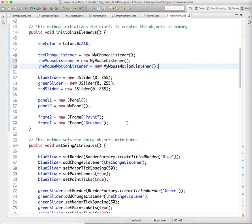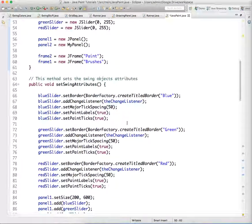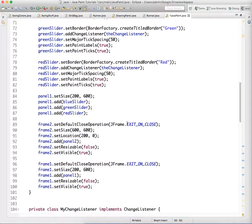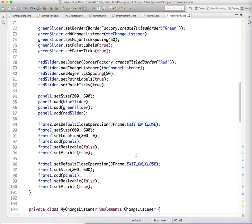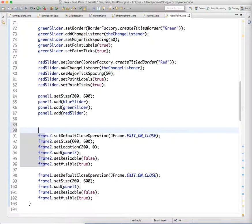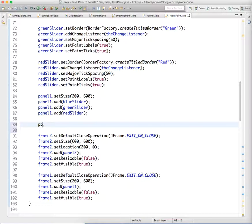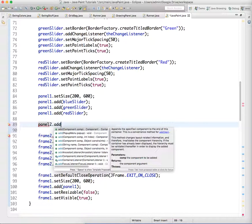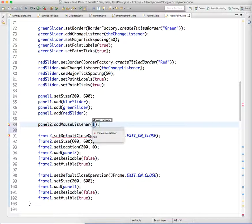We have those new objects. Now we need to add them to our panel2, which we have not really set any values for. So panel2, we're going to add our listeners: panel2.addMouseListener(theMouseListener), and panel2.addMouseMotionListener(theMouseMotionListener).